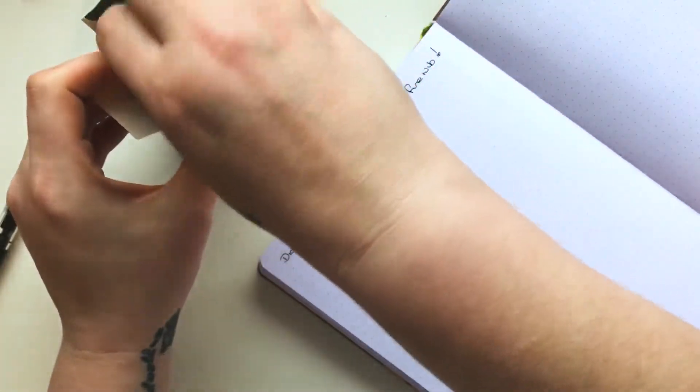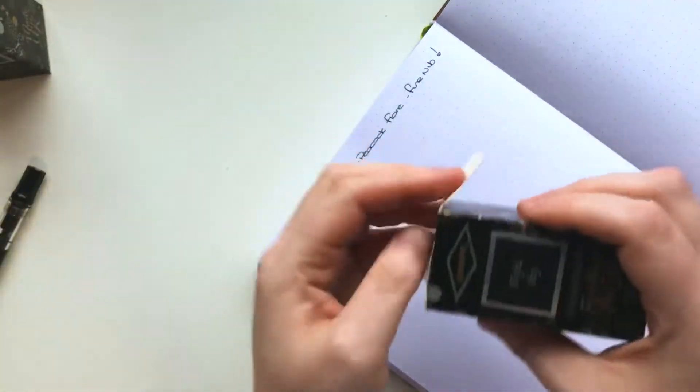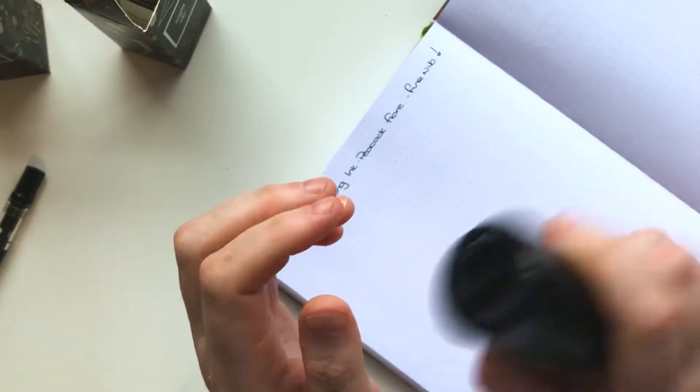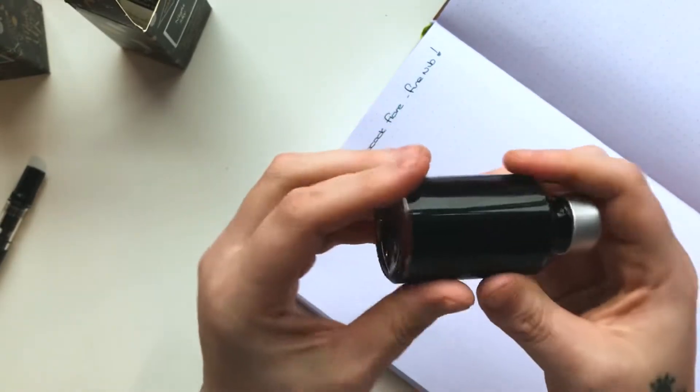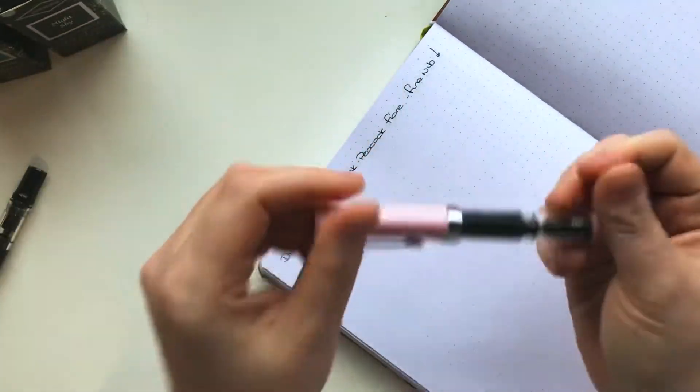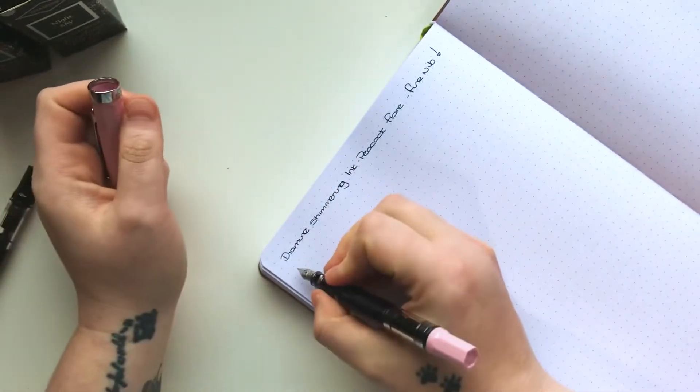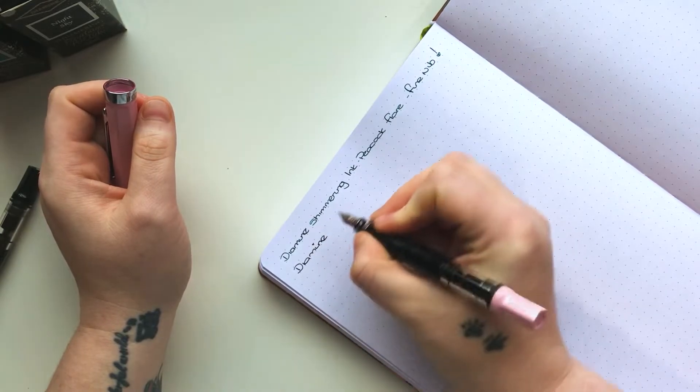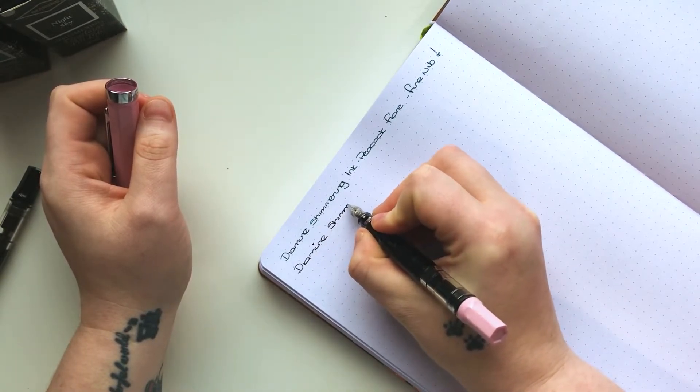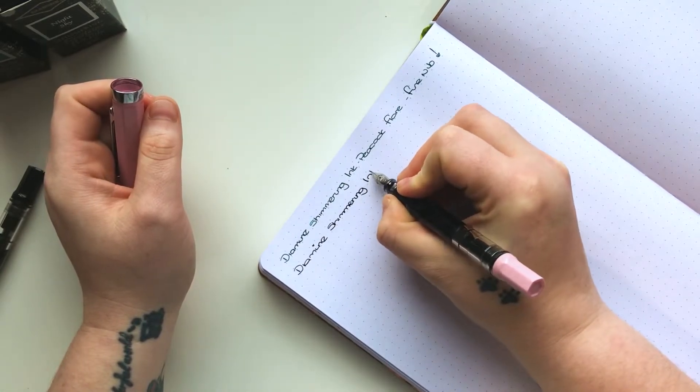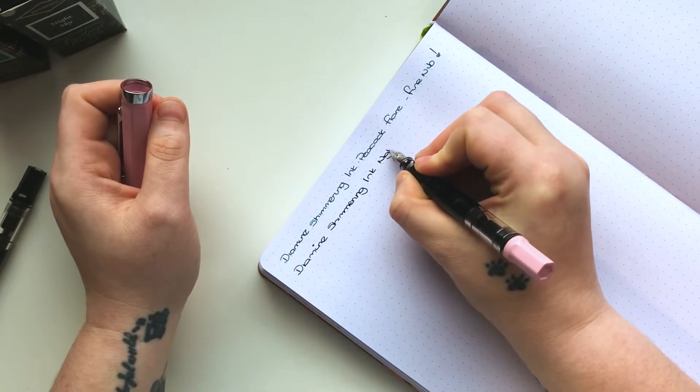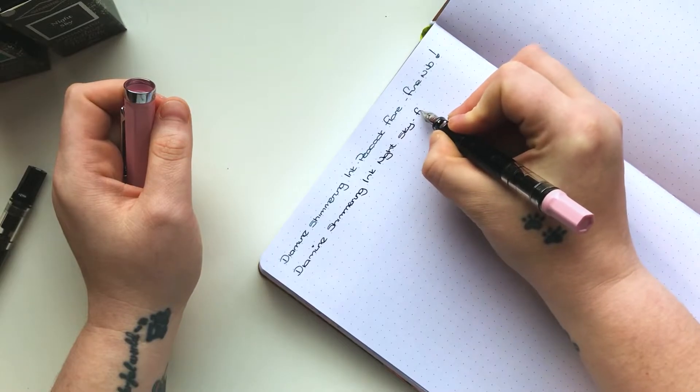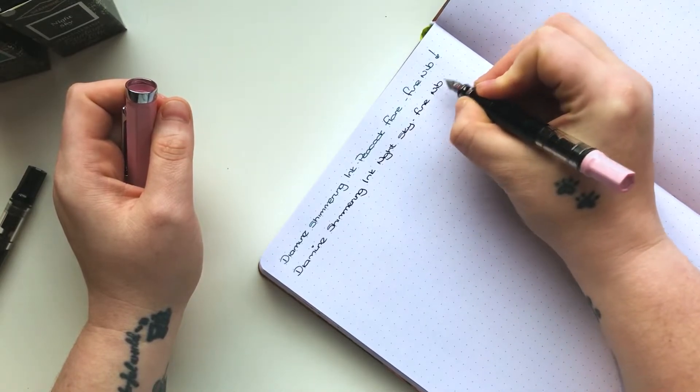You do need to give it a bit of a shake though just to get the shimmer to move. So obviously this one's like a turquoise color with a silver shimmer. You can get different colors with like gold shimmer in. Some are more prominent than others. The other one I have is Night Sky which is black and has a silver shimmer. This is so nice to write with.